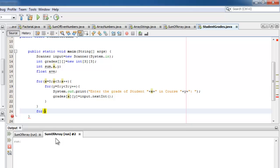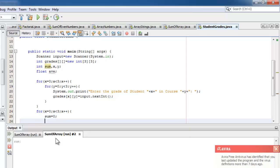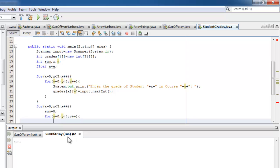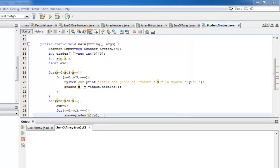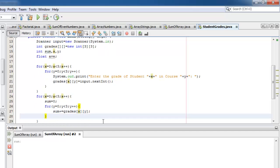Now there are four things that we have to do for every row. One is to initialize the sum to zero. Next is to get the sum of the grades. Third is to compute for the average. And the last is to display the average.